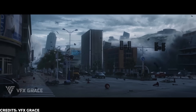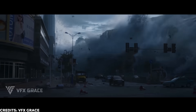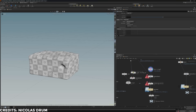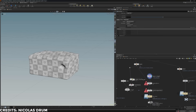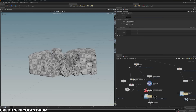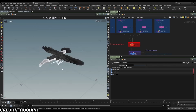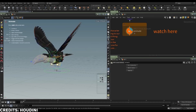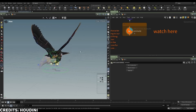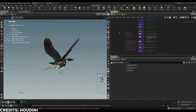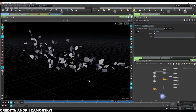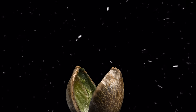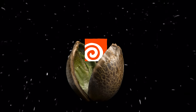Houdini always leaned on simulation. Unlike tools that added physics later, Houdini built its workflows around procedural rules and node graphs from the start. This made particles, fluids, and rigid bodies not just possible, but also predictable and reusable. Once you had the network, you could pass it around, tweak a parameter, and rebuild a shot without redoing everything from scratch. This built-once-reuse-everyone mindset ended up being the seed that carried Houdini into other areas of production.